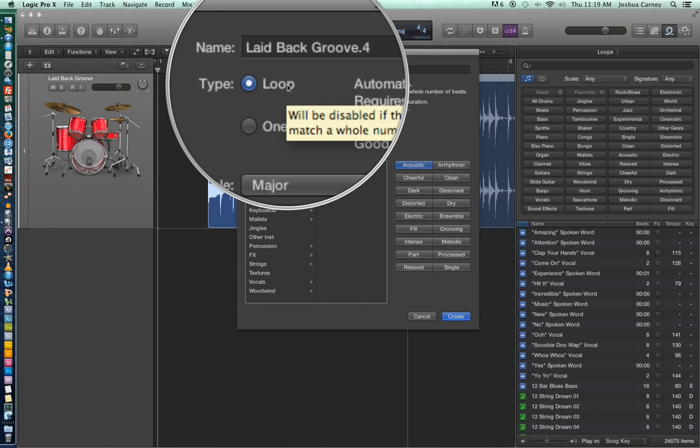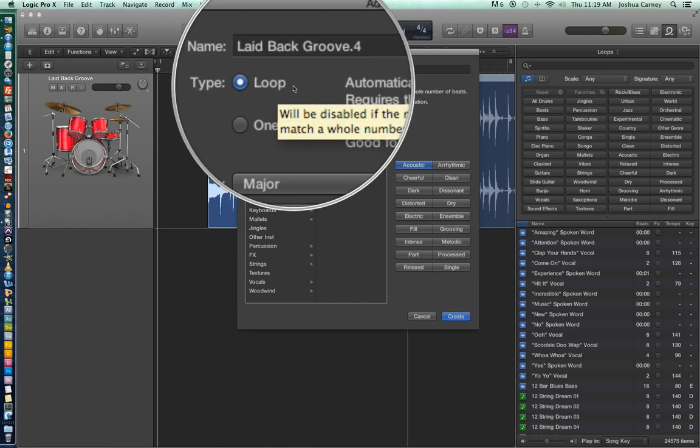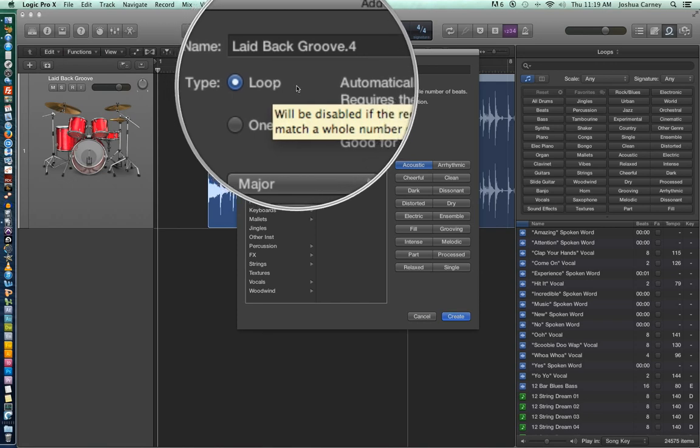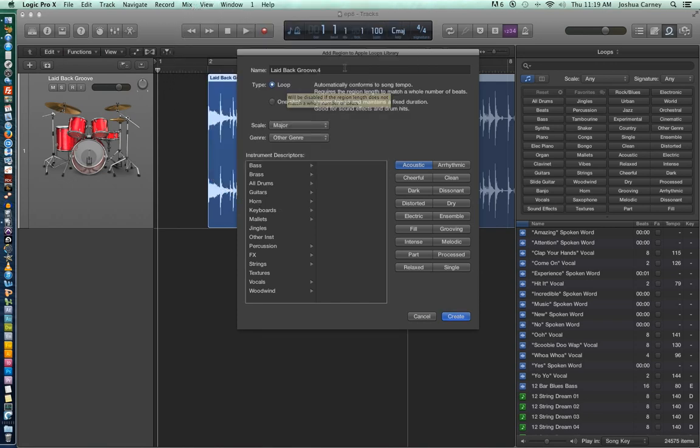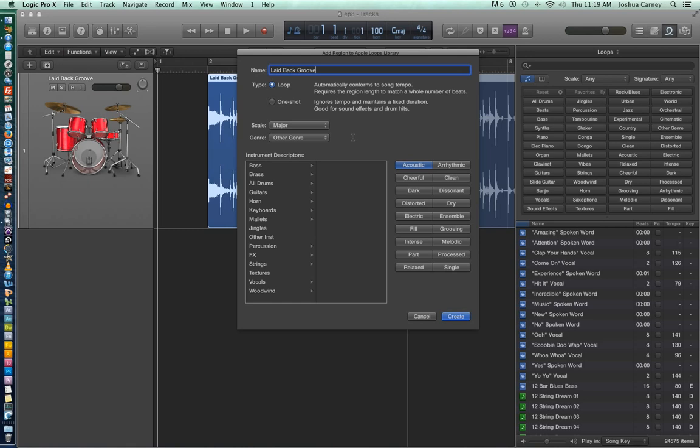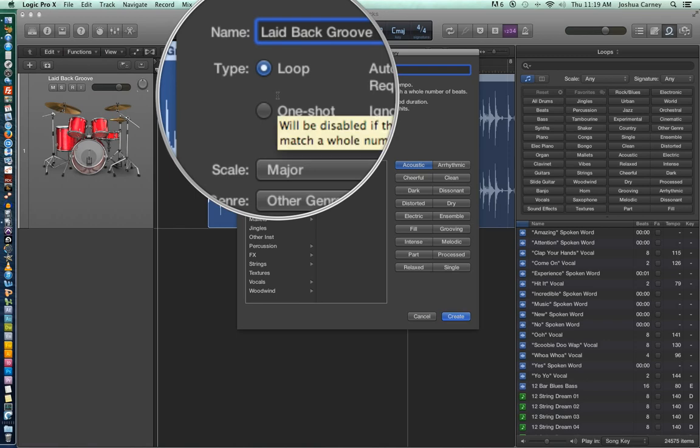All right, at the top you can name your loop. Right now it says laid back groove dot 4. I'm just going to change that to just laid back groove. And keep in mind that whatever you name your loop will actually be searchable. So I can just search up laid back groove and I'll be able to find this loop again. Now below the name there's two different types we can choose. If you choose a loop this makes the region conform to the tempo of the song if you change your tempo. And this also has to be a whole number of beats or bars. One shot should really only be used if you are dragging in like a sample or a sound effect.